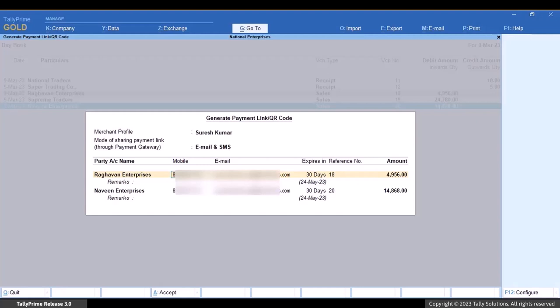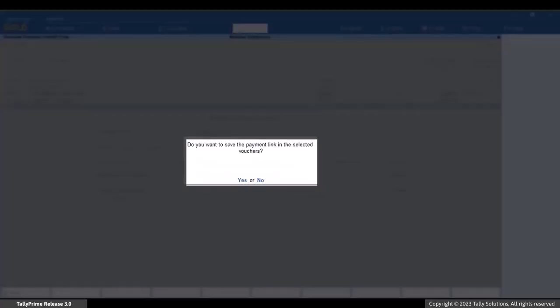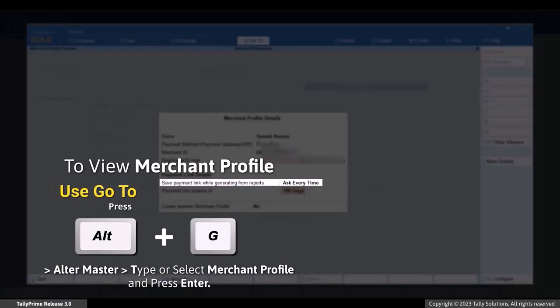Under reference number, you can see that the payment link will be generated for single or multiple references for the selected parties. Click the down button and you can see the other party and the corresponding amount. You can change the amount — for instance, if a party wants to pay only a partial sum at the moment. Once you press Ctrl+A to save, Tally Prime asks if you want to save the payment link in the selected vouchers, because we set 'Ask Every Time' in the merchant profile F11 features.